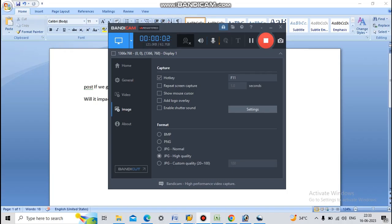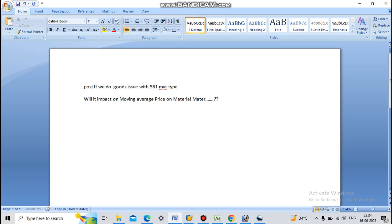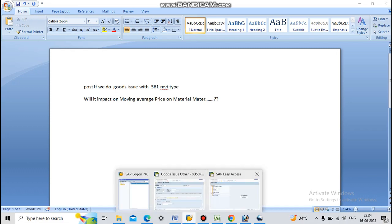Hi friends, welcome to my channel. Now I am coming with a short video. If we do goods issue with 561 movement type, will it really impact on moving average price on Material Master? How I will test here.